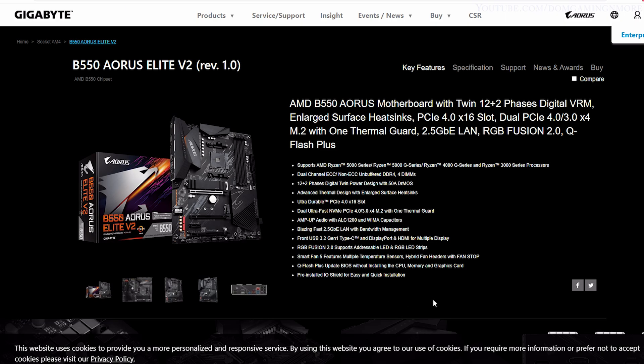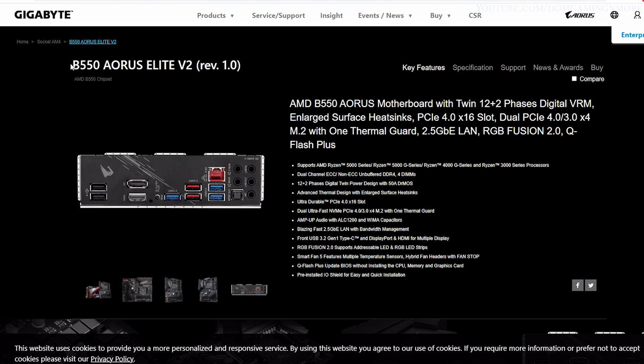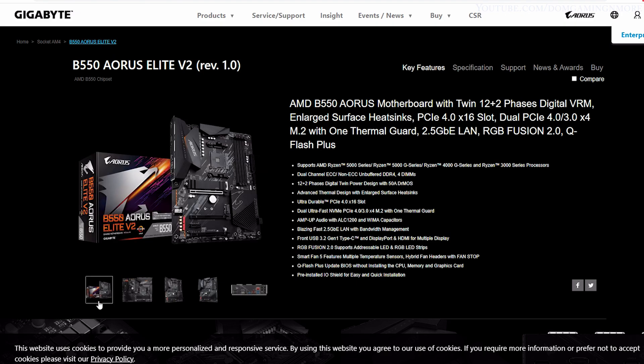Hello guys, welcome to my channel. Today I'll show you how to update your BIOS using the Q Flash Plus method. I'll be using the Gigabyte B550 AORUS Elite Version 2 motherboard. Using Q Flash Plus to update your BIOS, you don't even need to install your CPU, RAM, or graphics card.